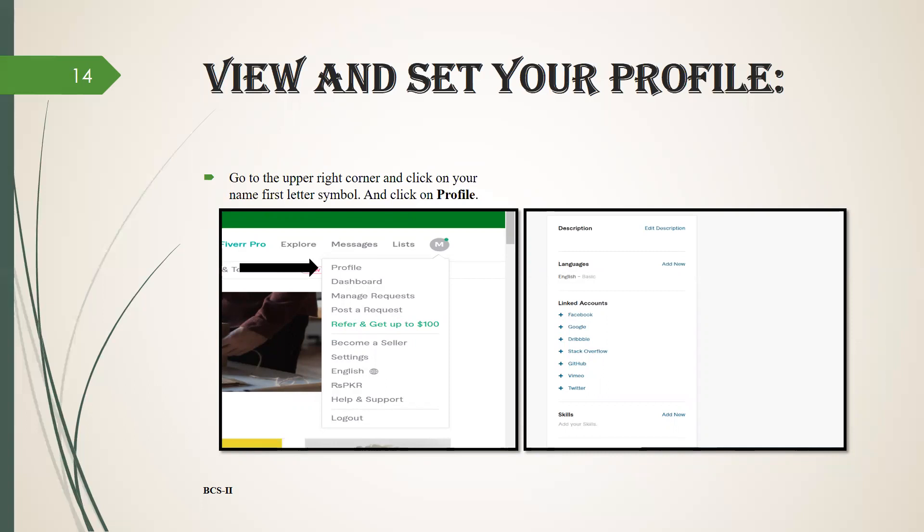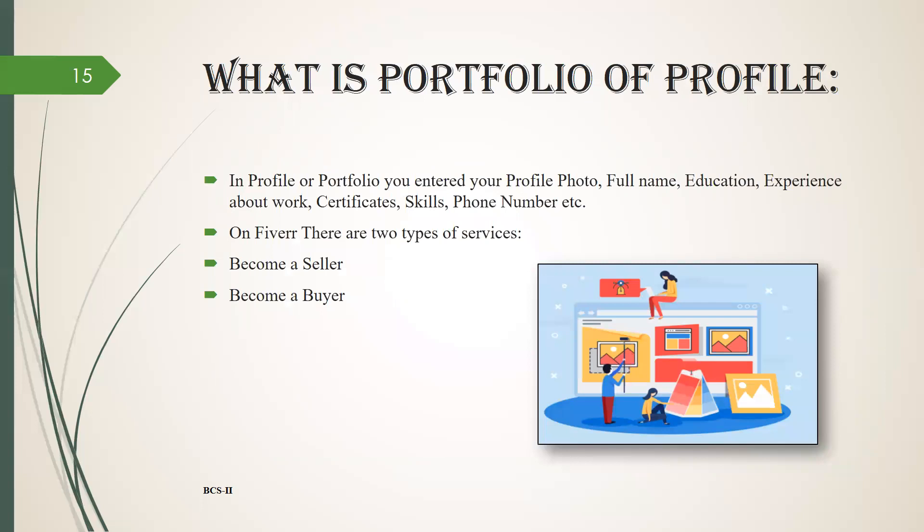The next page will be open which is about your profile where you have to write your description. In description you have to write your skills, experience, your name, your education, etc. You have to select your language, link your account, and write your skills. What is portfolio?